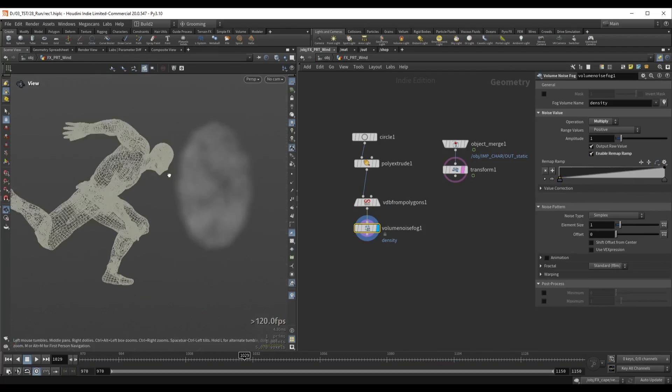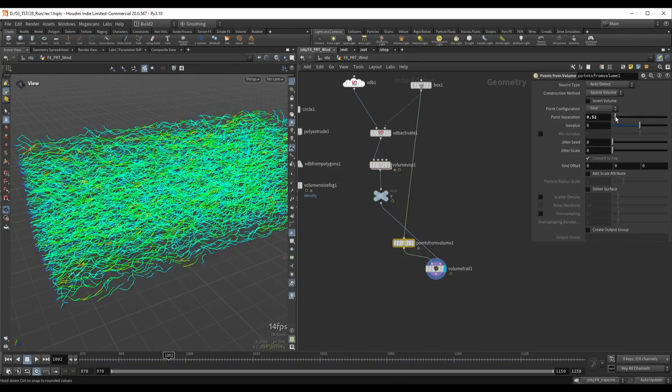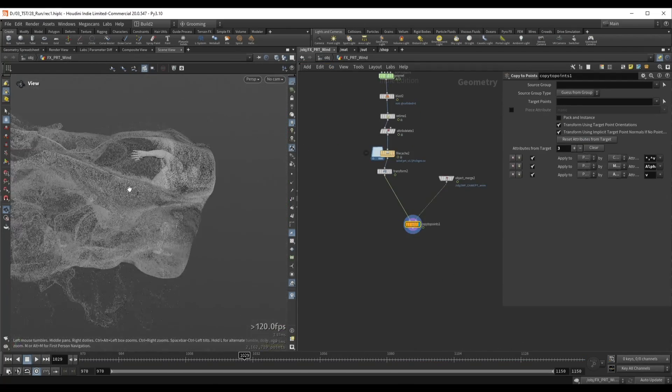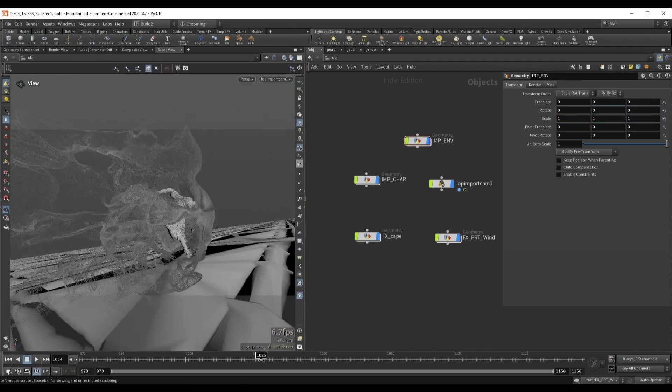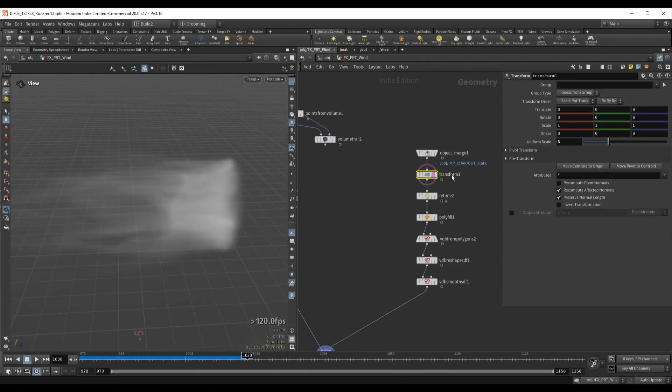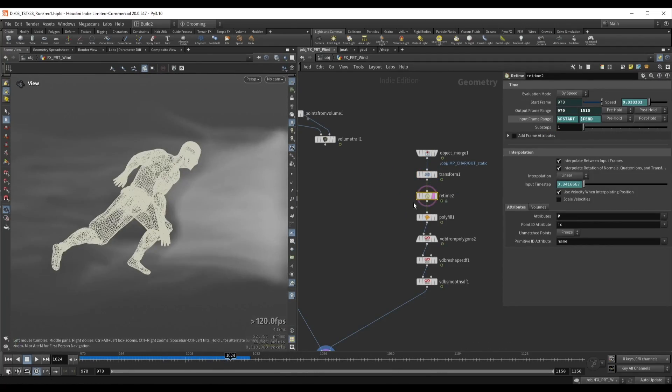Then we'll create the first layer of particles that will act as a wind force that's around the character. We're going to use various pyro and pop simulation techniques to achieve this effect.